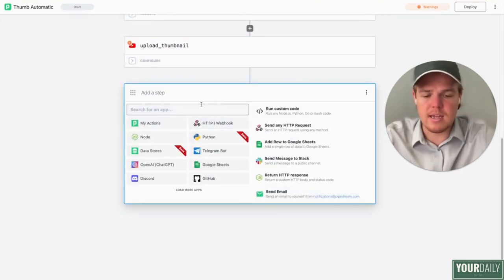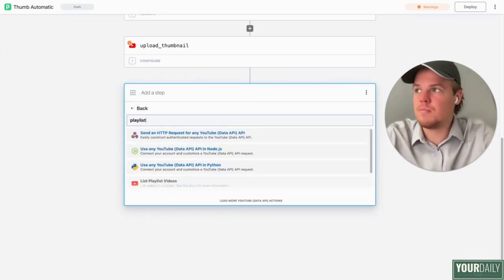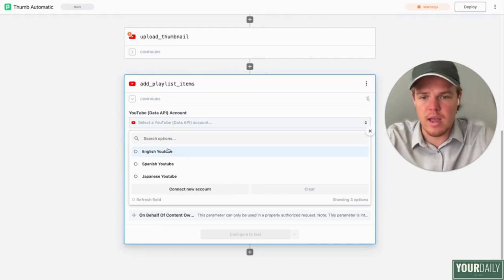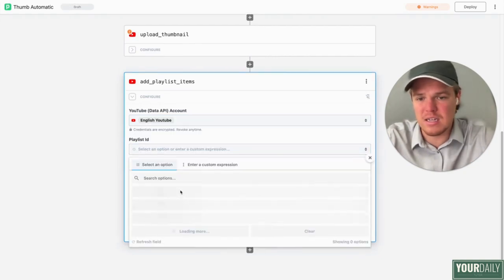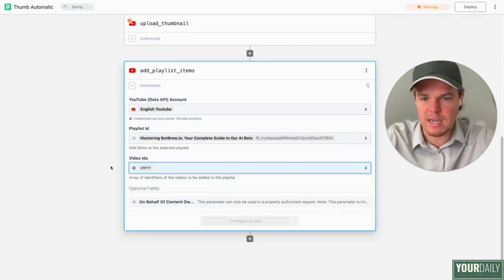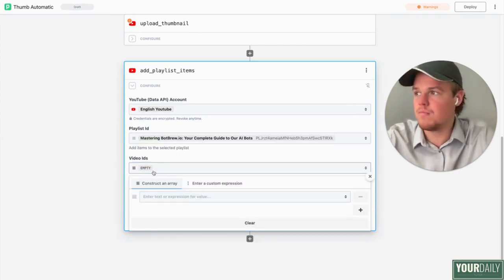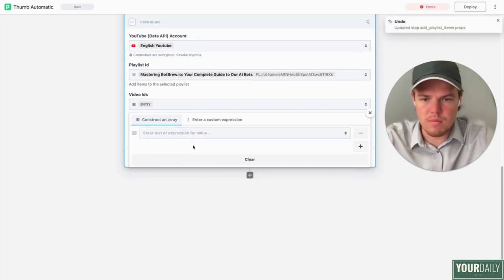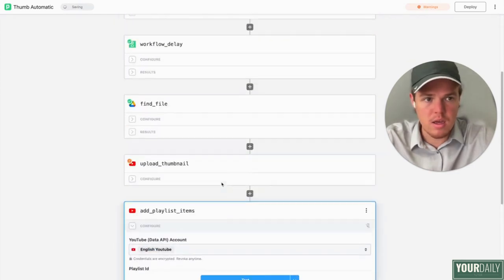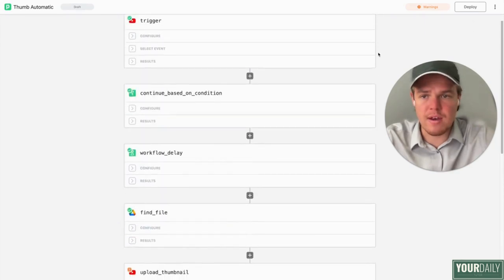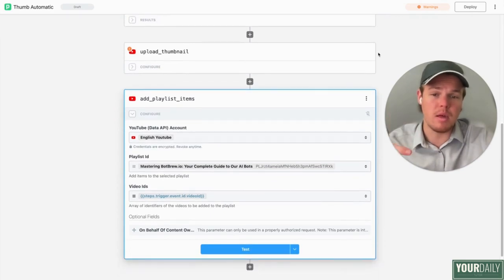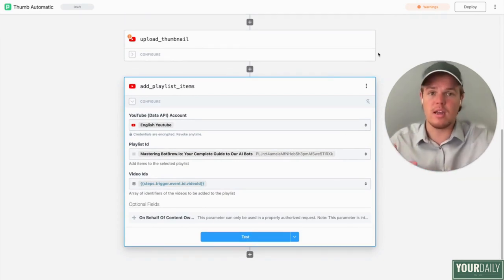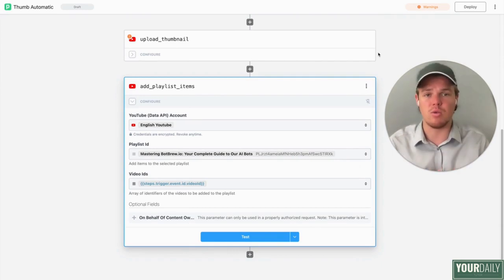Let's add our last step here: YouTube, then playlist — add playlist items. Choose your account, choose your playlist ID — let's say 'mastering botbrew.io' — and then the video ID, which you can grab from the new channel video. Hit deploy, and we have now created the flow to automatically upload a thumbnail and automatically add a playlist item. At the end of this video I'm going to show you this entire thing working flawlessly. You've officially created the ability to automatically upload a thumbnail and add it to a playlist.